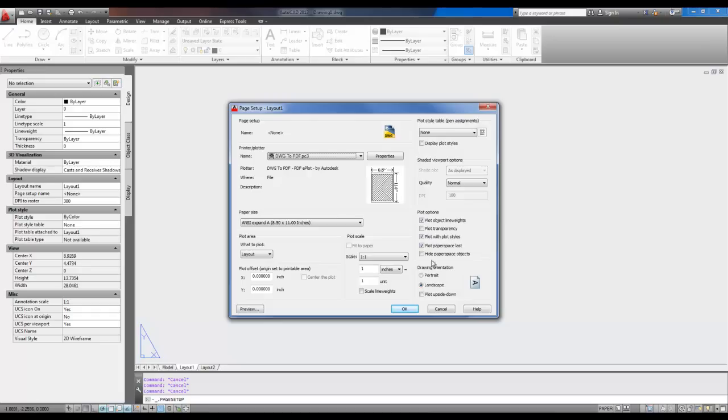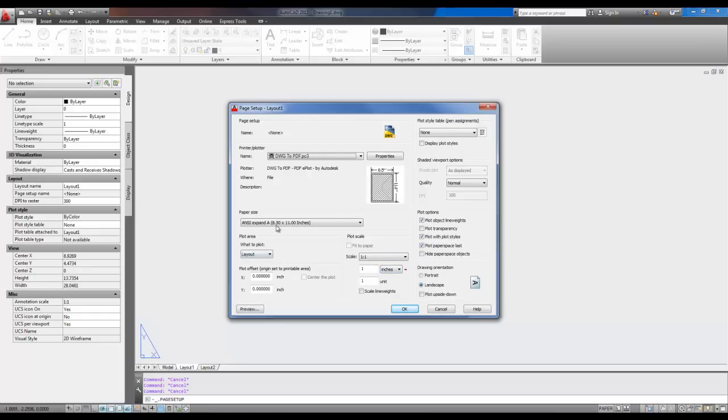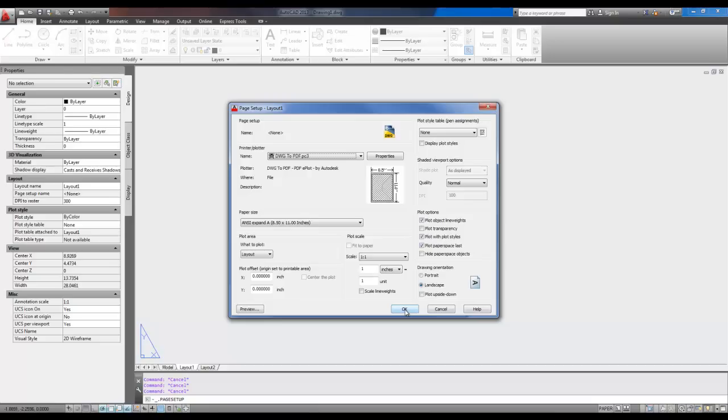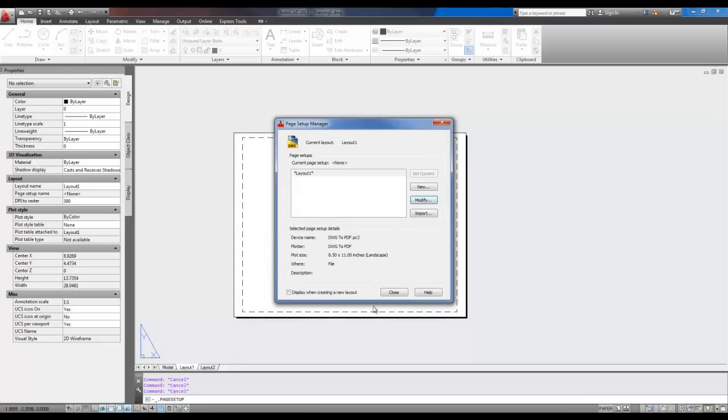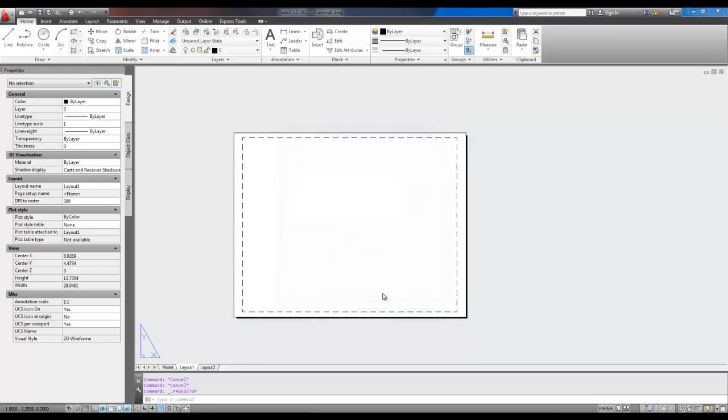You're going to have your scale set up, whatever you're using. You're going to have 8.5 by 11, because that's what size the templates are. And you're just going to make sure all this is set to your standards. It doesn't matter what you use. And hit OK. And you can hit Close.